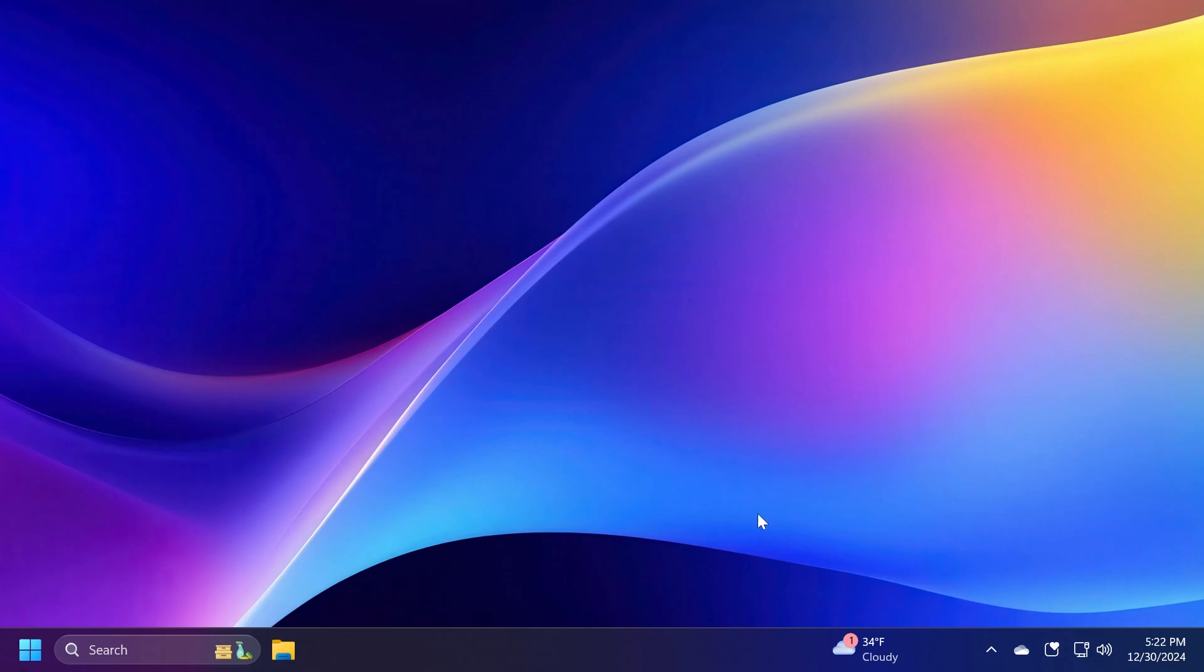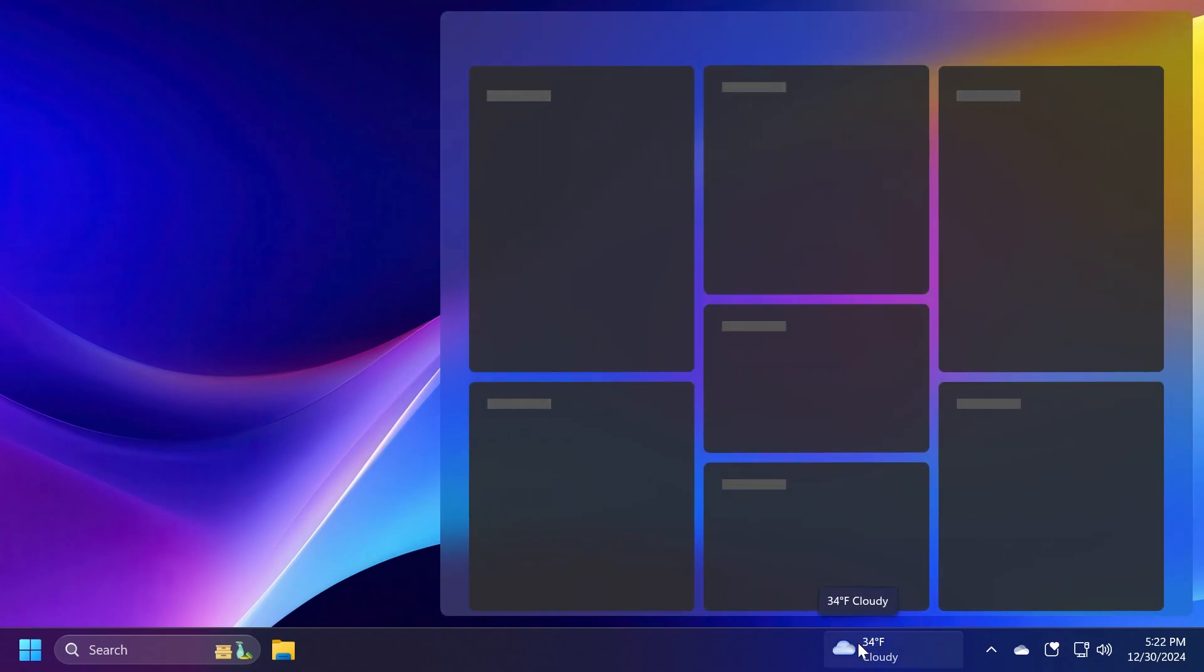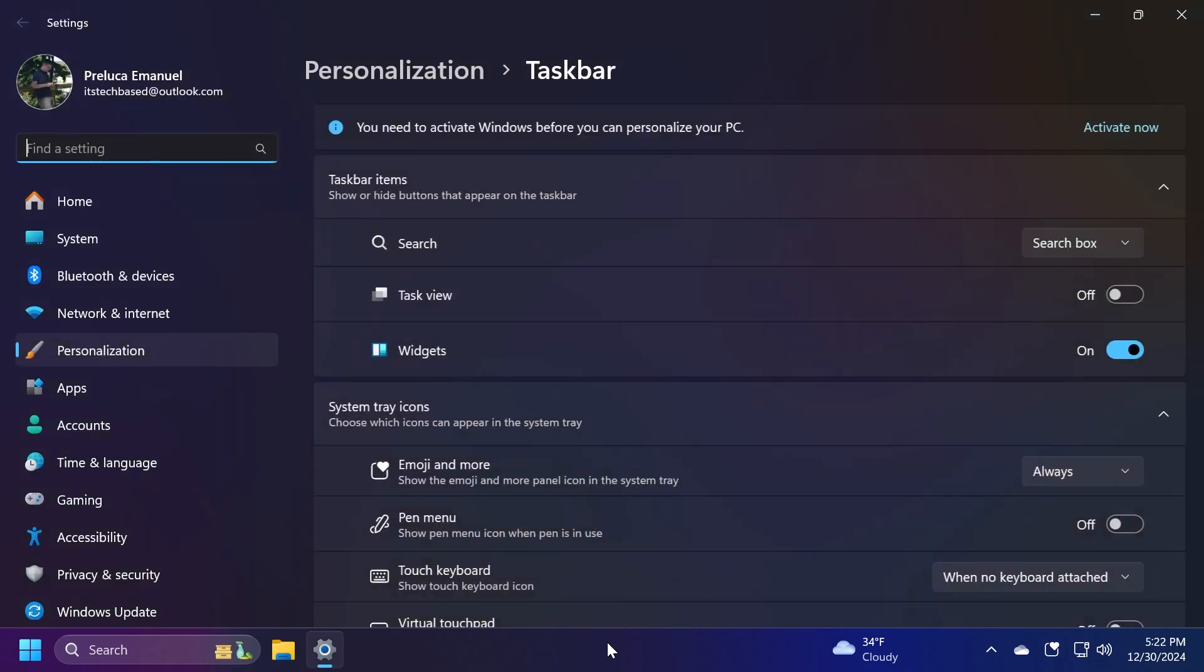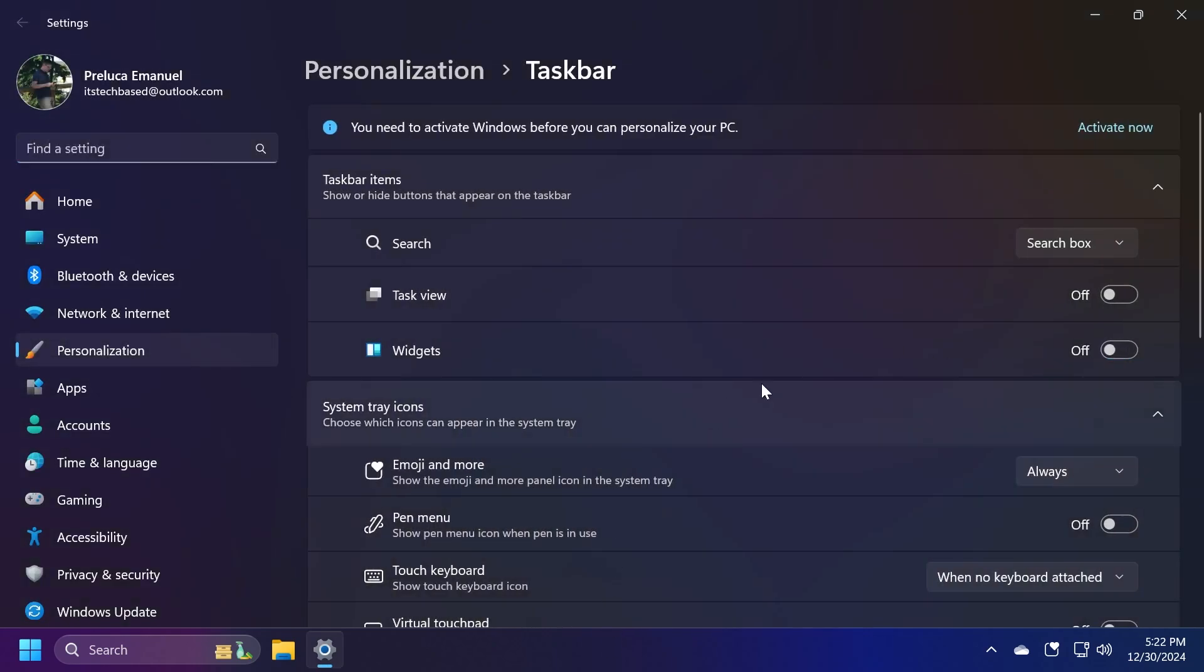In addition to these settings, you may want to disable the widgets board that would automatically open up on hover on the taskbar because let's be honest, not a lot of people use it. So just right click on the taskbar, go to Taskbar Settings, and then disable Widgets from here if you don't want them in your taskbar.